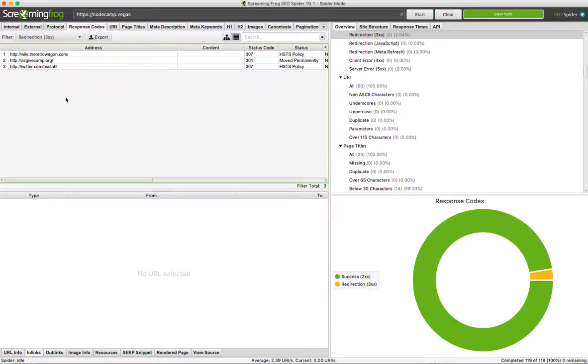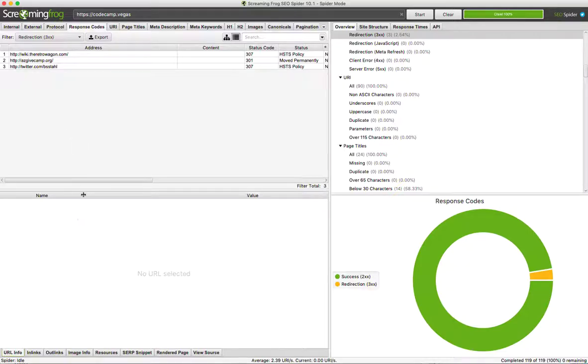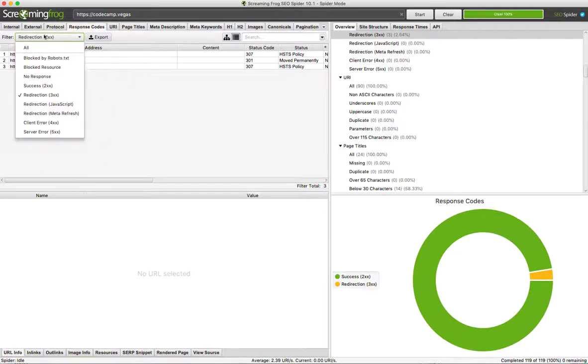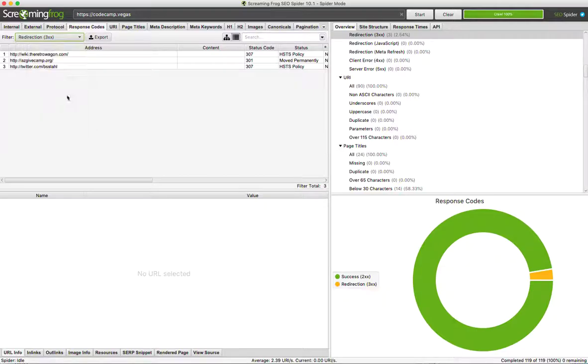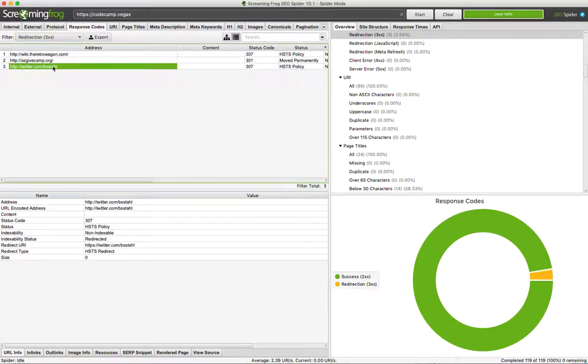Alright, so here's how to fix the 301 redirects in Screaming Frog. Go to your Response Codes, scroll down, change this to 301. It shows you the three that exist, and click one of them down here.